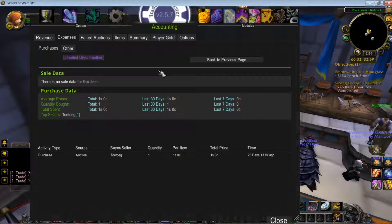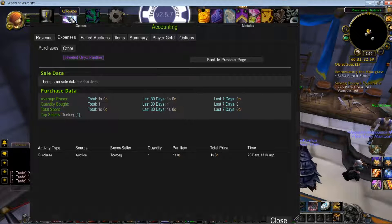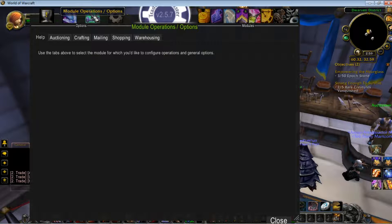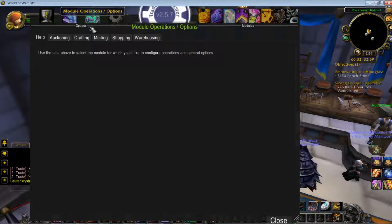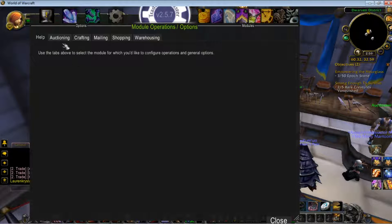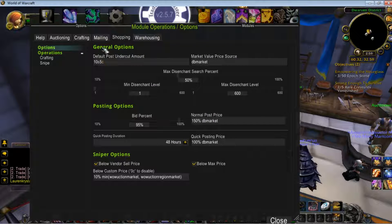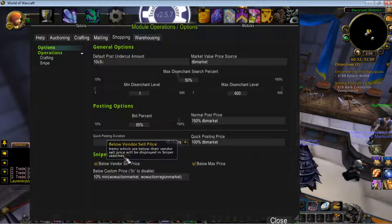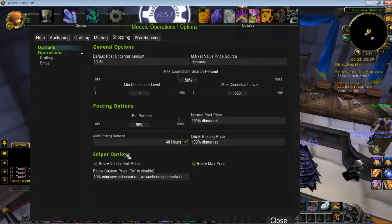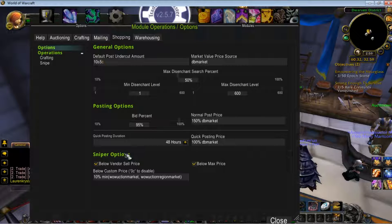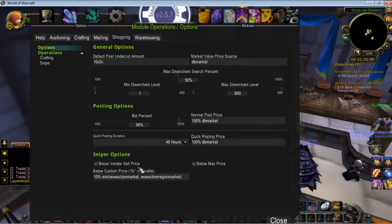To set up the TradeSkillMaster sniper function, you've got to go into Module Operations. I believe it's under Shopping. Aha! Down here at the bottom, you'll see Sniper Options.